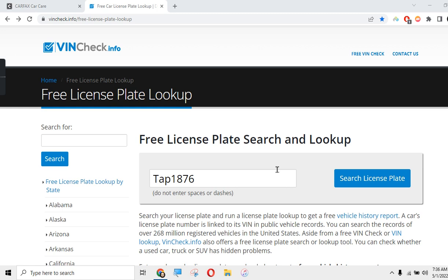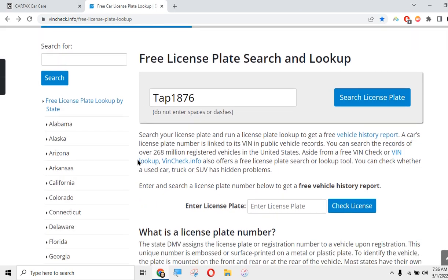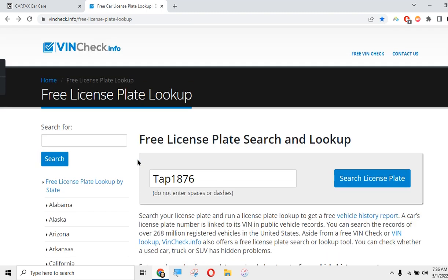Right now we're not at Carfax, we're on VinCheck.info. Some of you may have seen this website. It's one of these numerous free websites where you can get pretty much any info about a vehicle. Did you know that you can pull up a vehicle tag and get the VIN number as well?